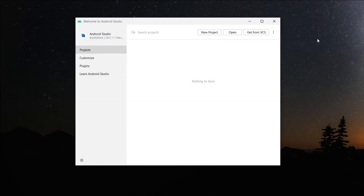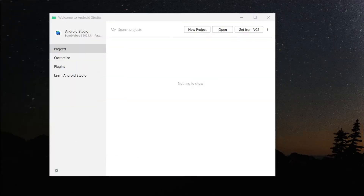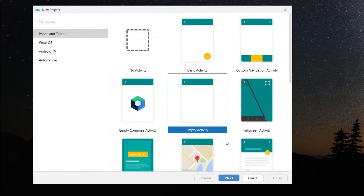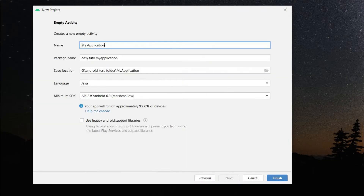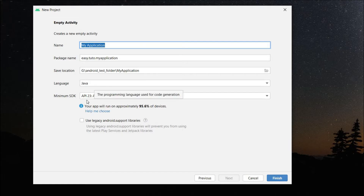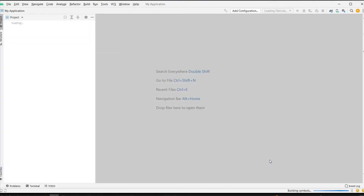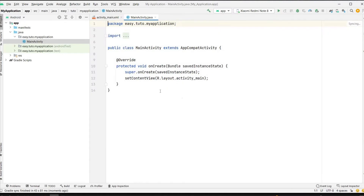Let's get started with a new Android Studio project. Create a new project, select Empty Activity, and click Next. Give the application a name — I am giving it 'My Application'. Select the language as Java, set the minimum SDK, and click Finish.